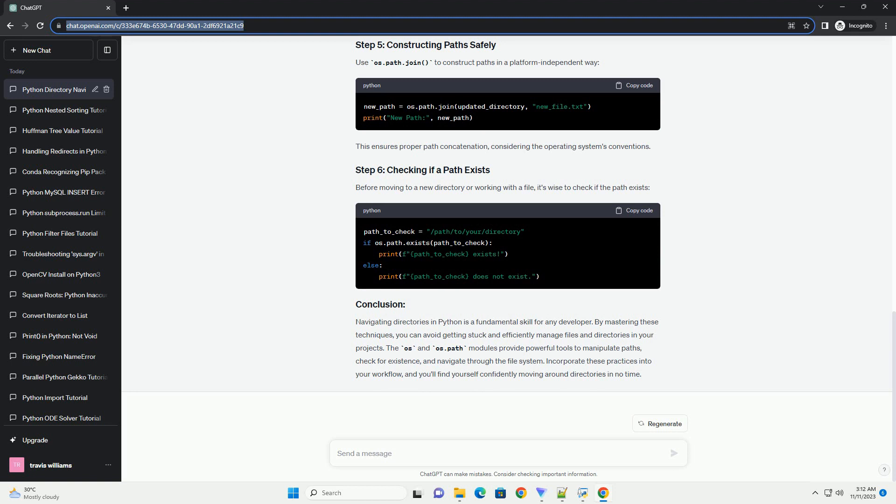To determine your current location in the file system, you can use the os.getcwd() function. This will print the absolute path of the current working directory.